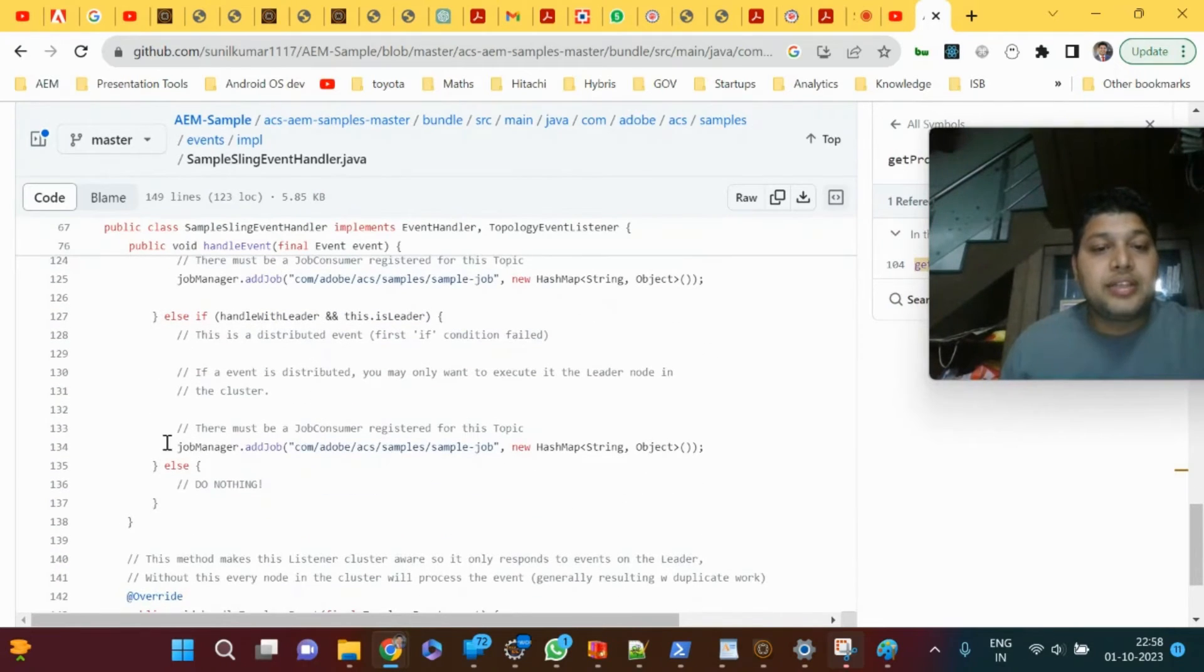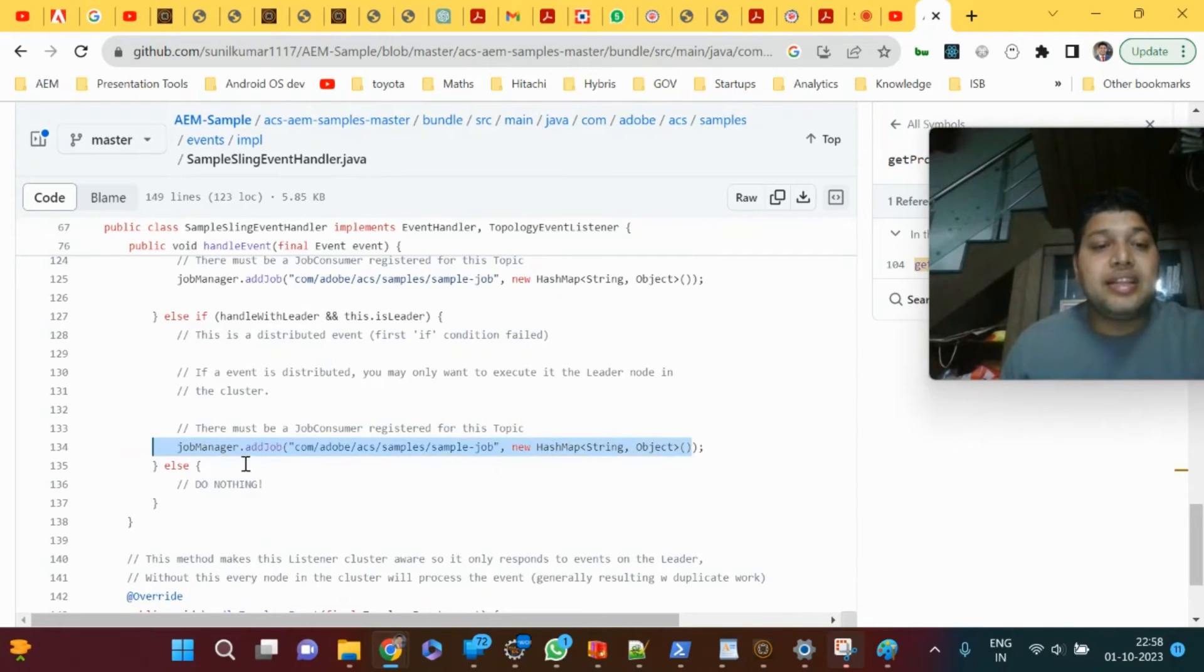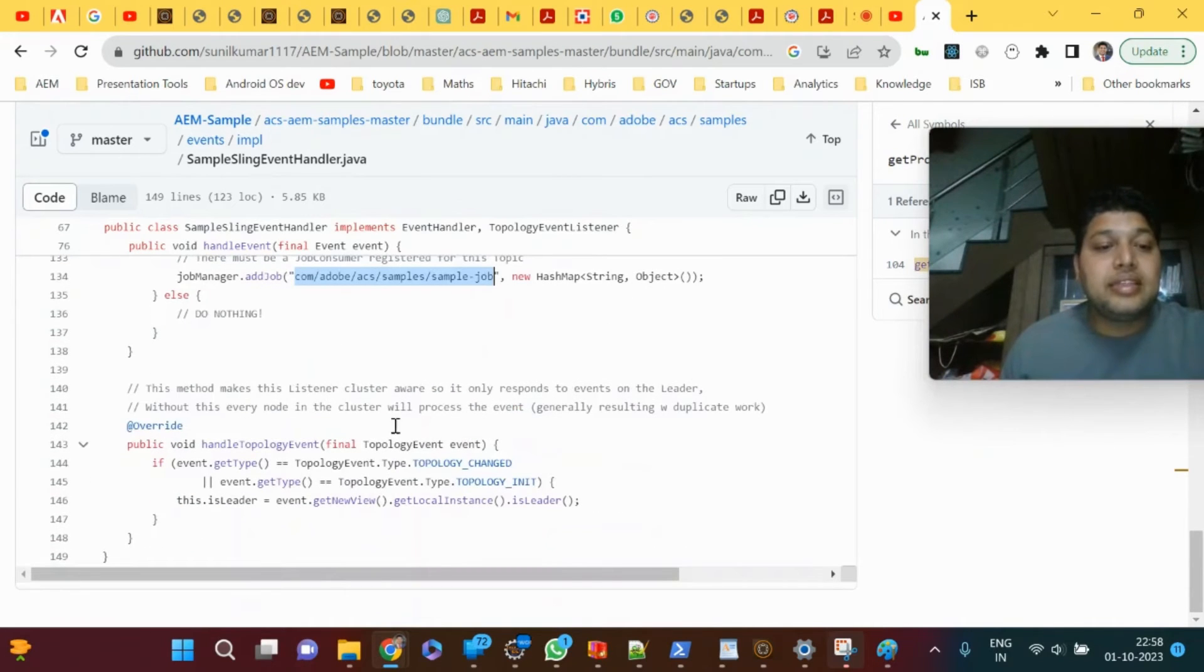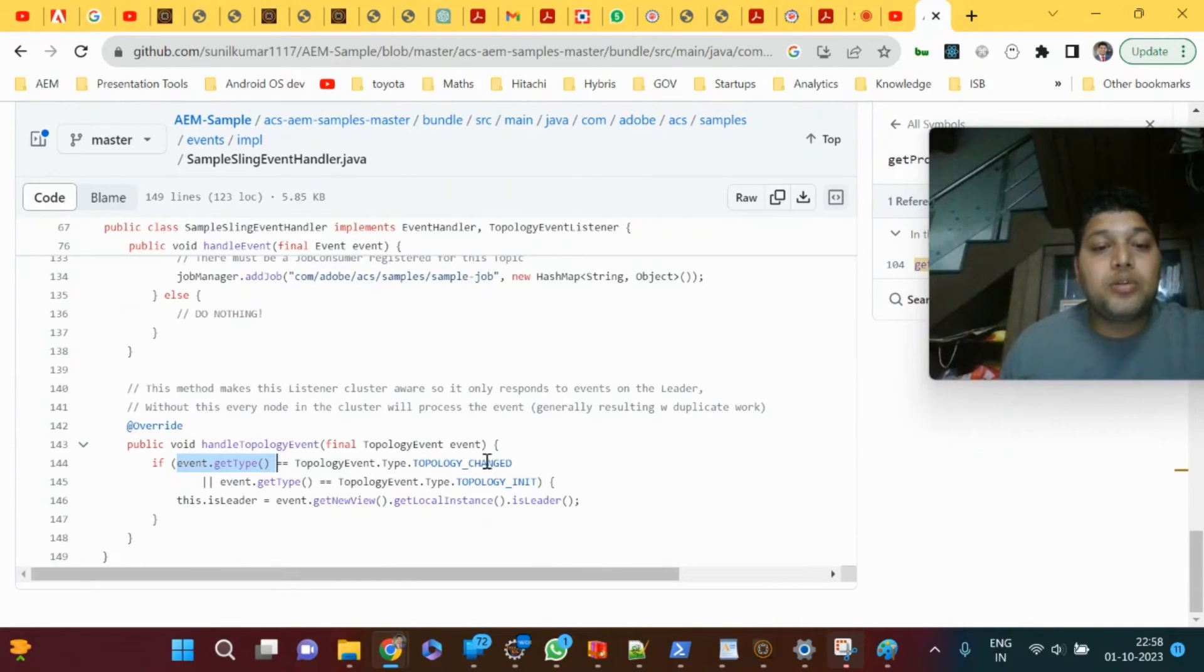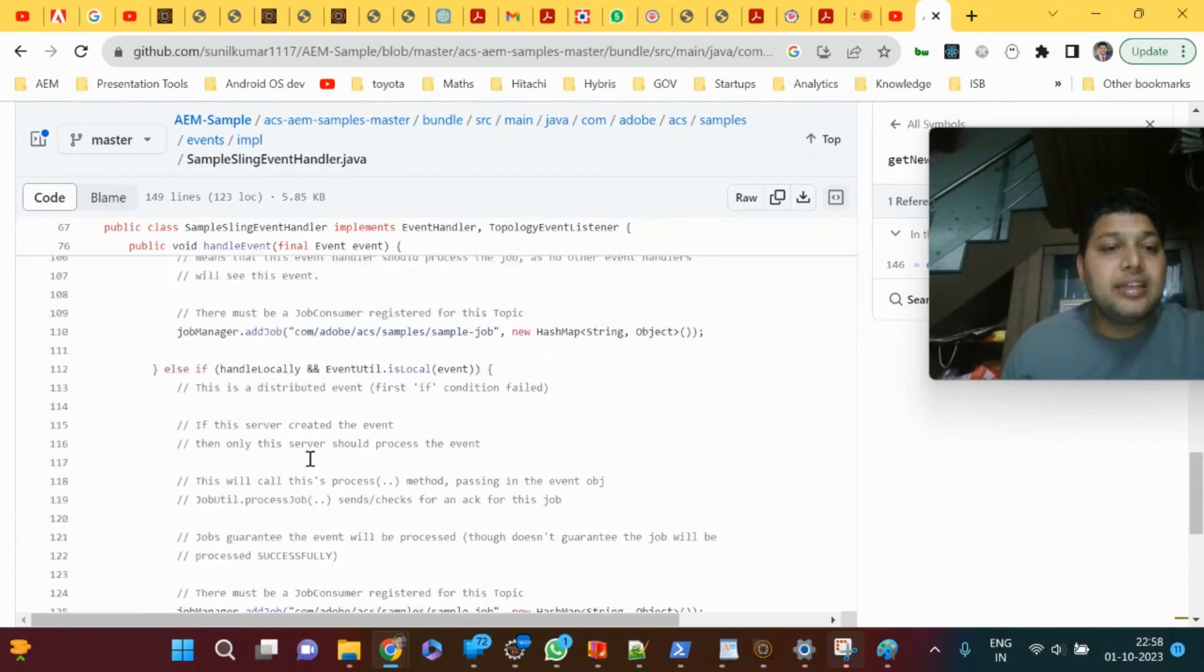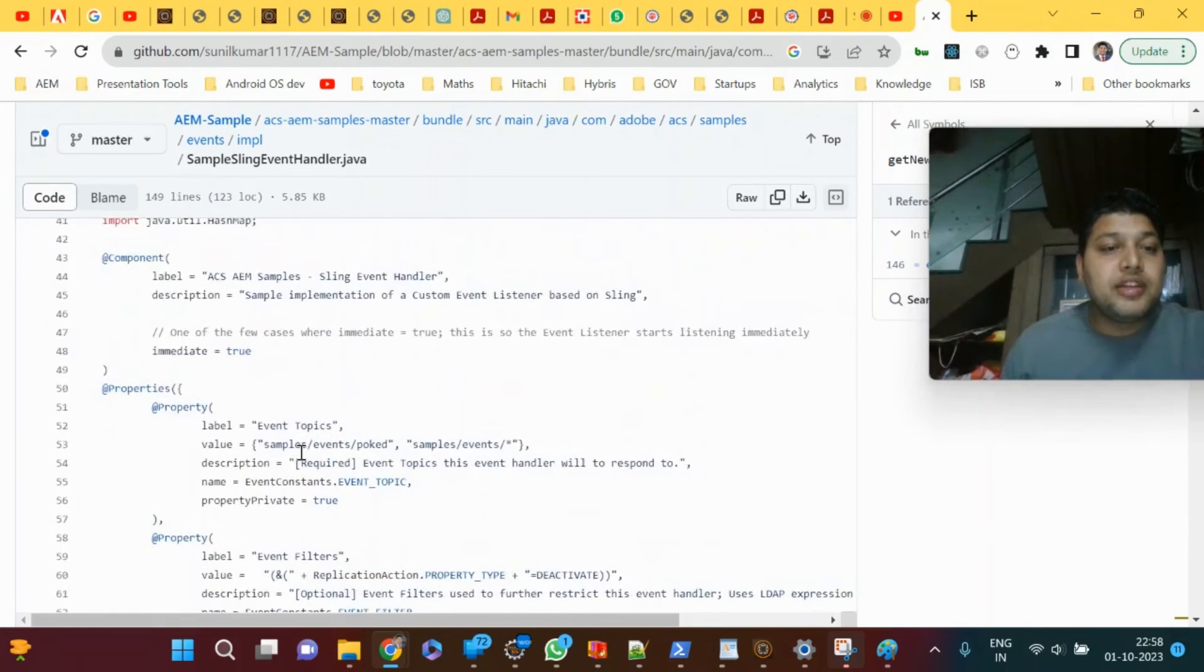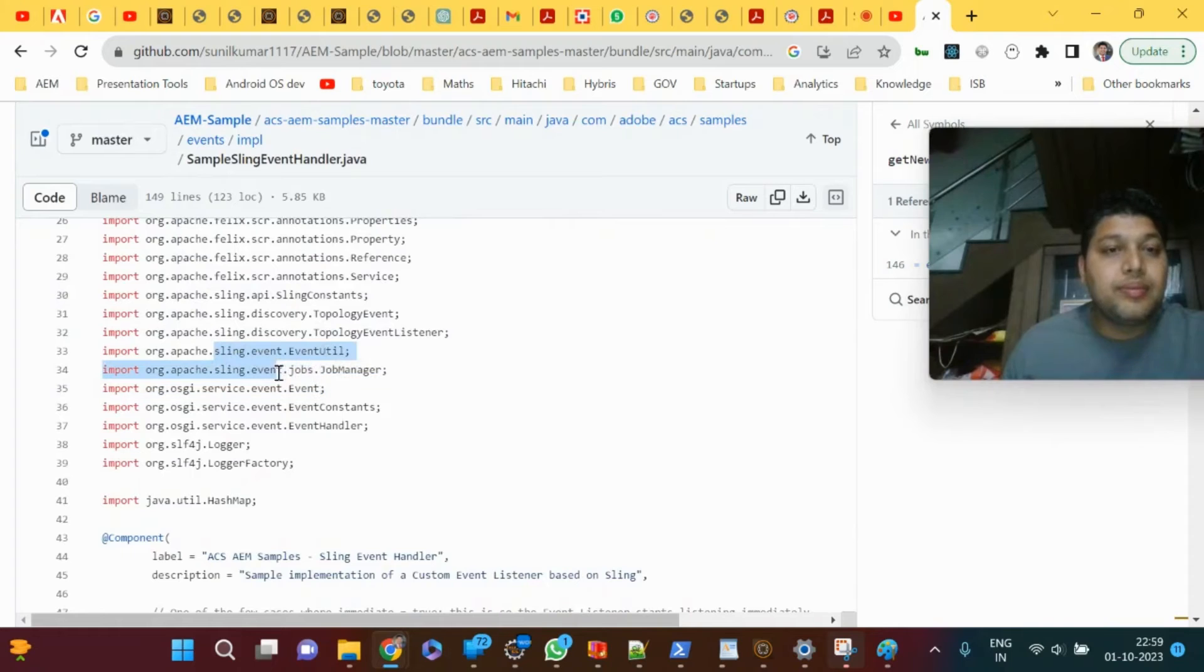These are jobs. Jobs are sling API. When a job is added or something related to sling API happens, this is executed. The event.getType equals TopologyEvent.Type.TOPOLOGY_CHANGED. You can see event.getNewView. This event in the import statements is sling event.